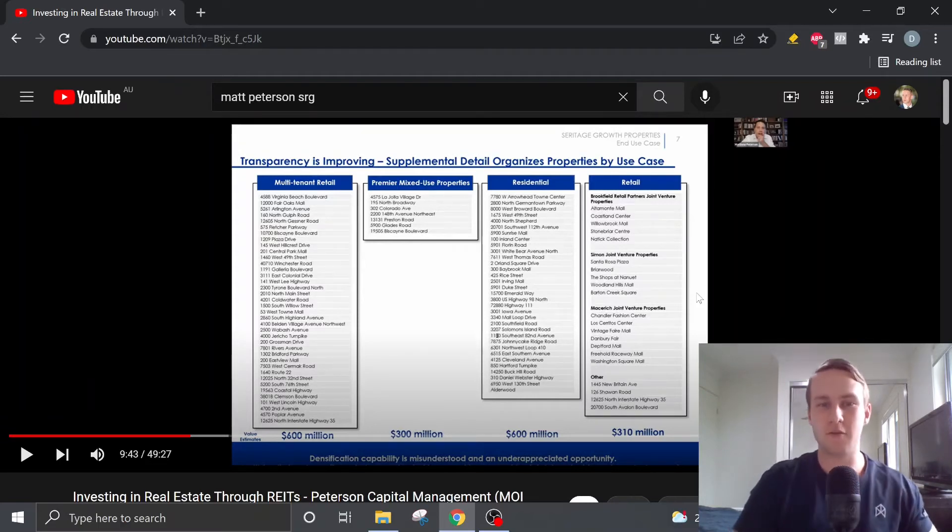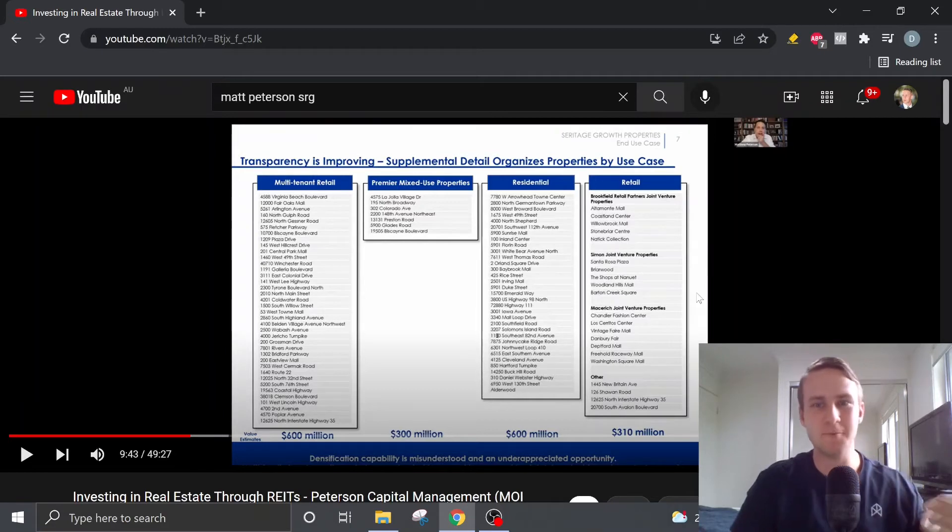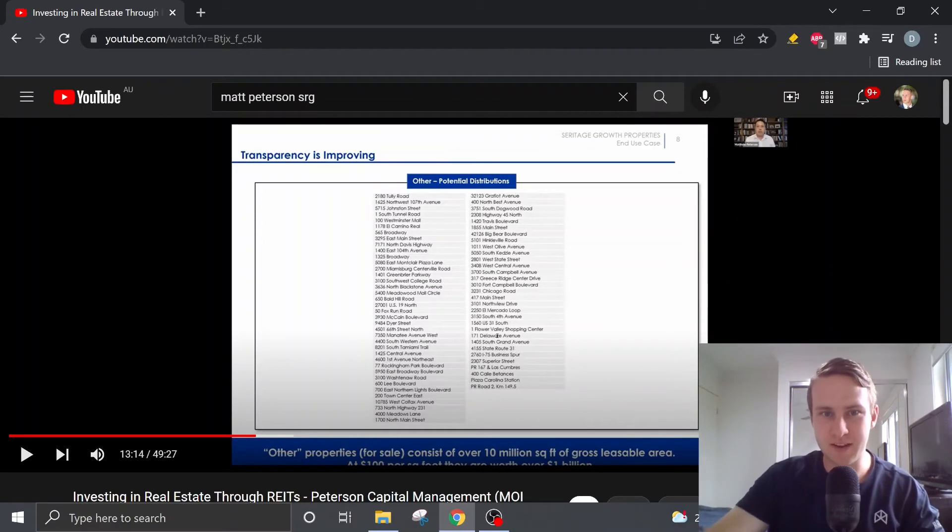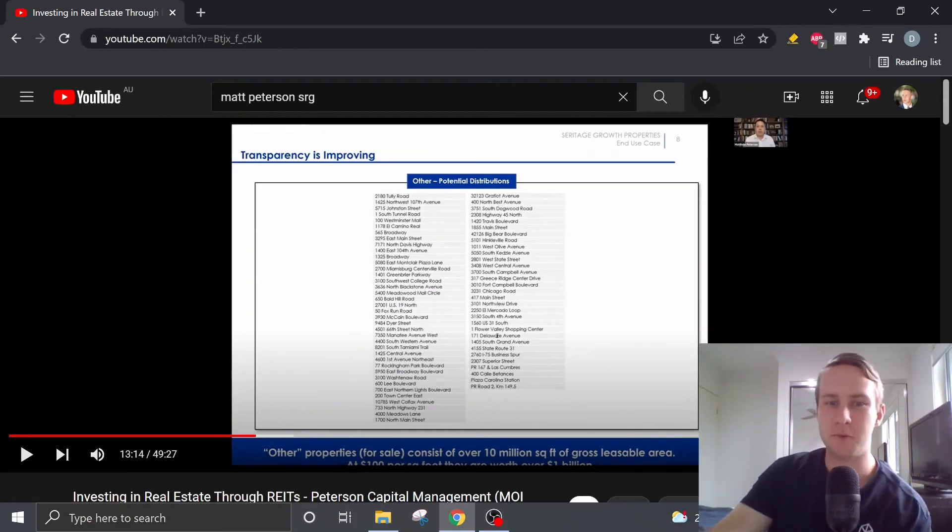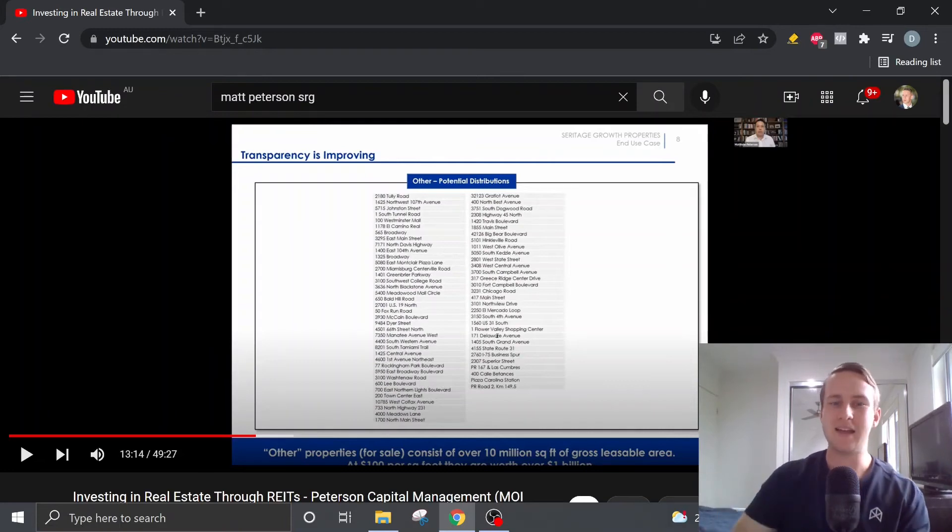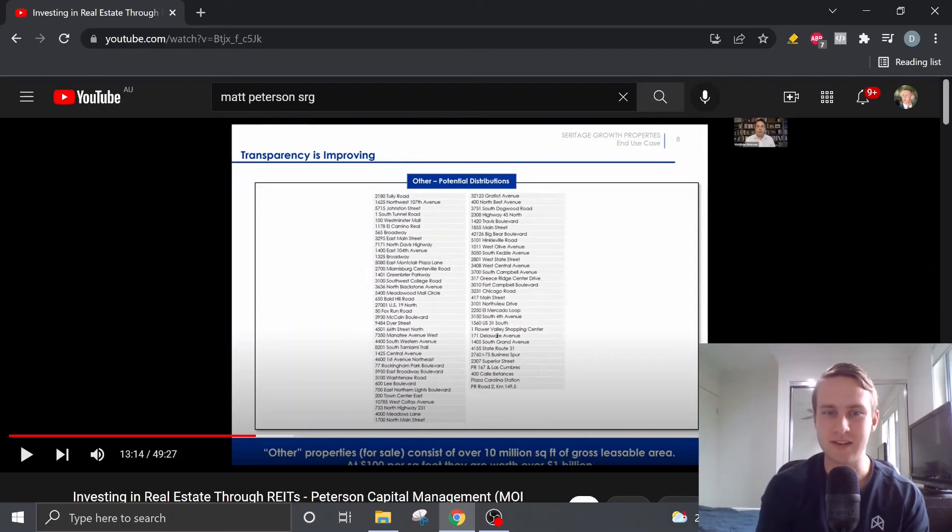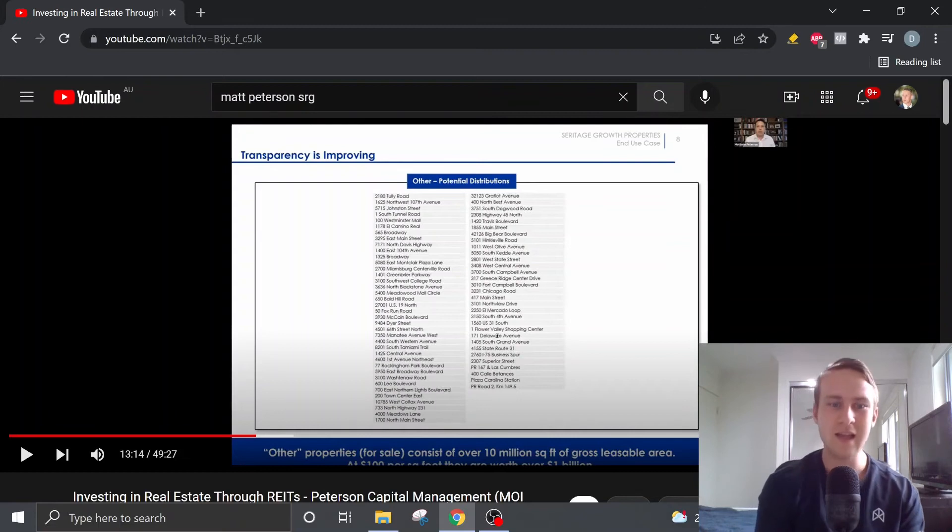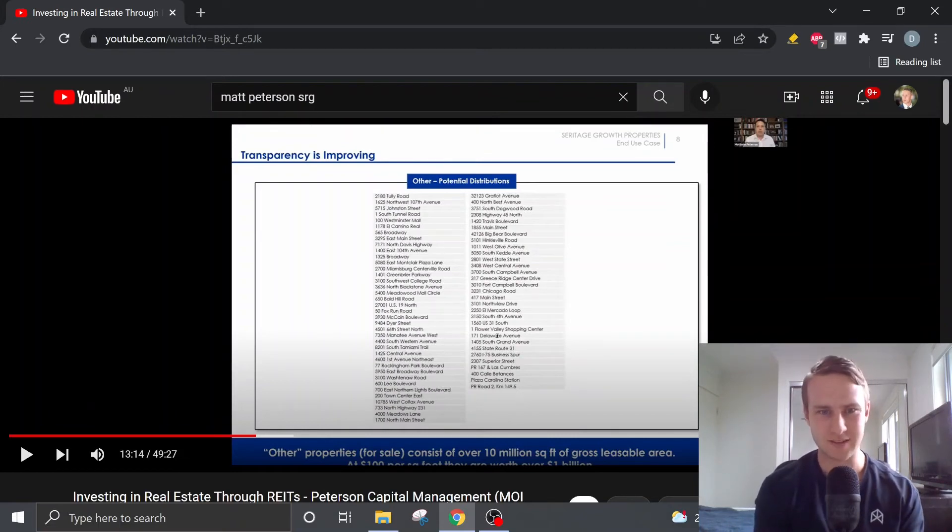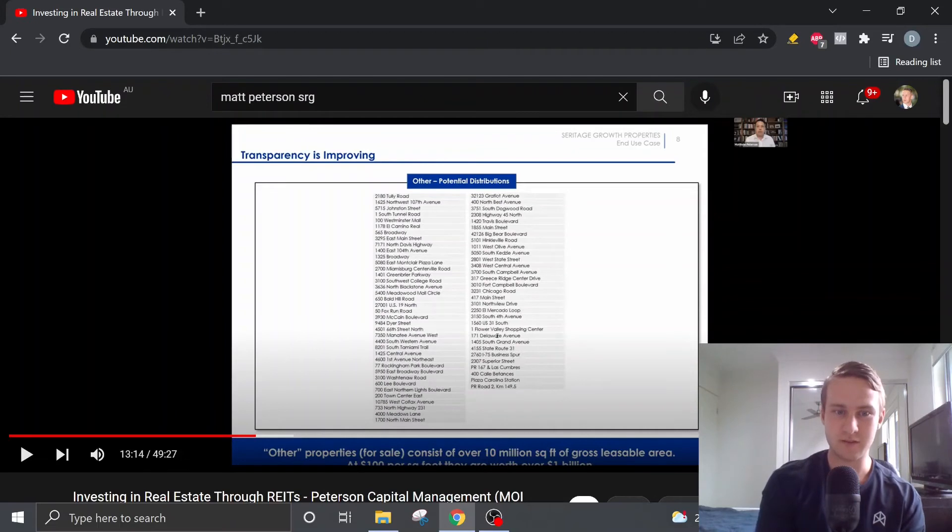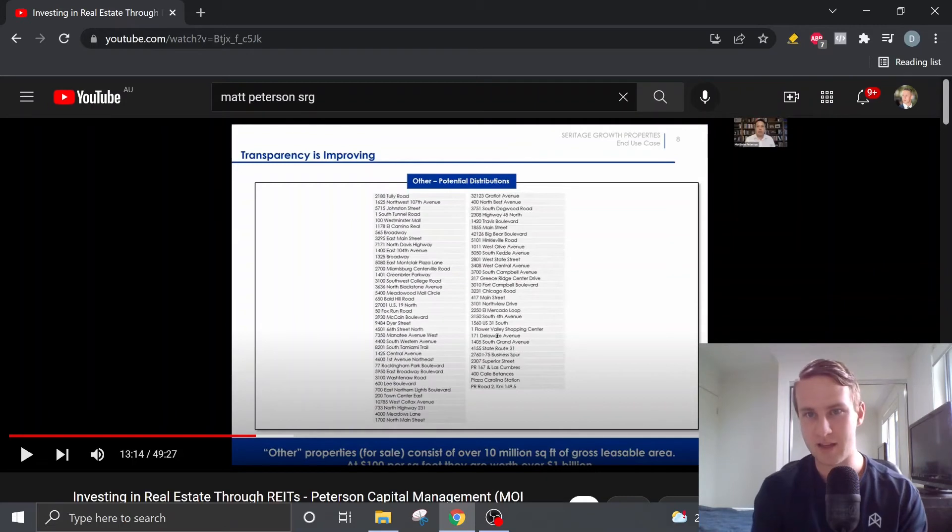And overall, this opportunity is very underappreciated within the market as well. So then we have the last basket of properties here. These are the properties that they'll likely sell off. And Matt has valued these at over a billion dollars. And the way he did this was there's over 10 million square feet of gross leasable area. And he's valued each of this area at $100 per square foot. So this is how he's gotten that billion dollar number there.